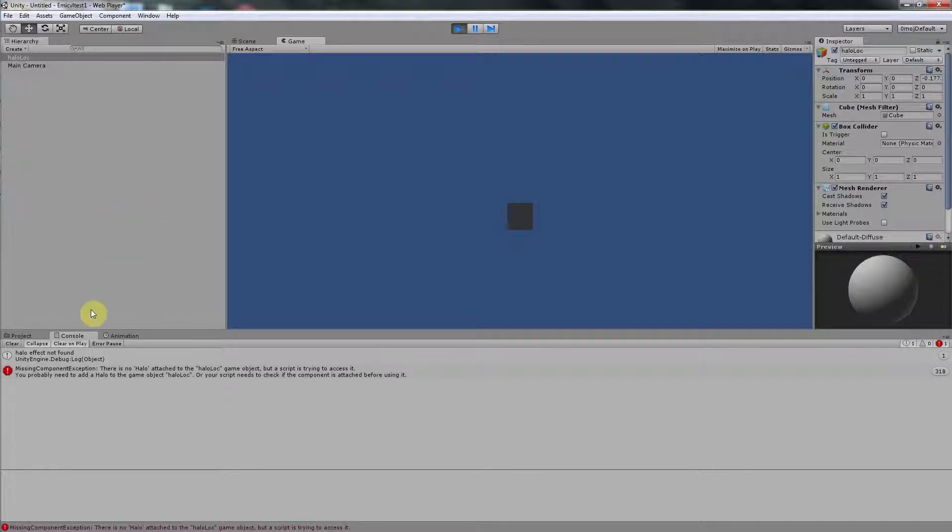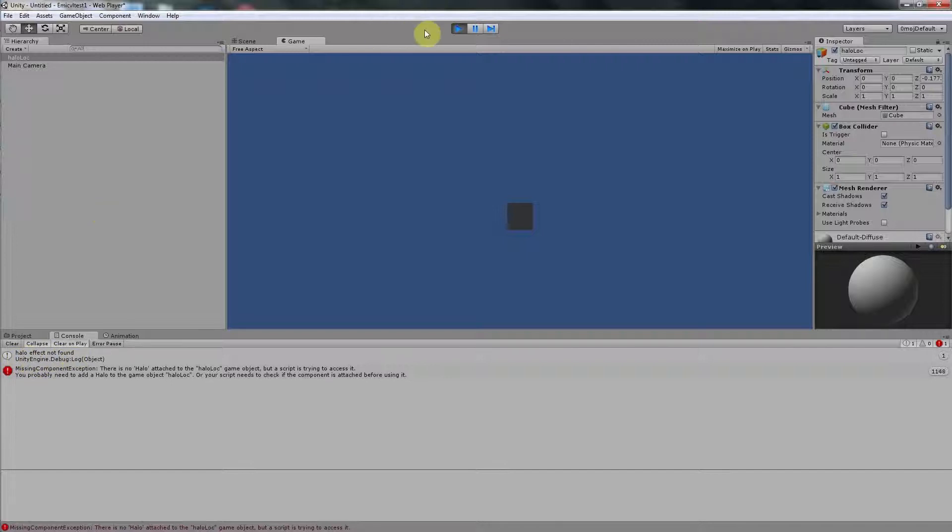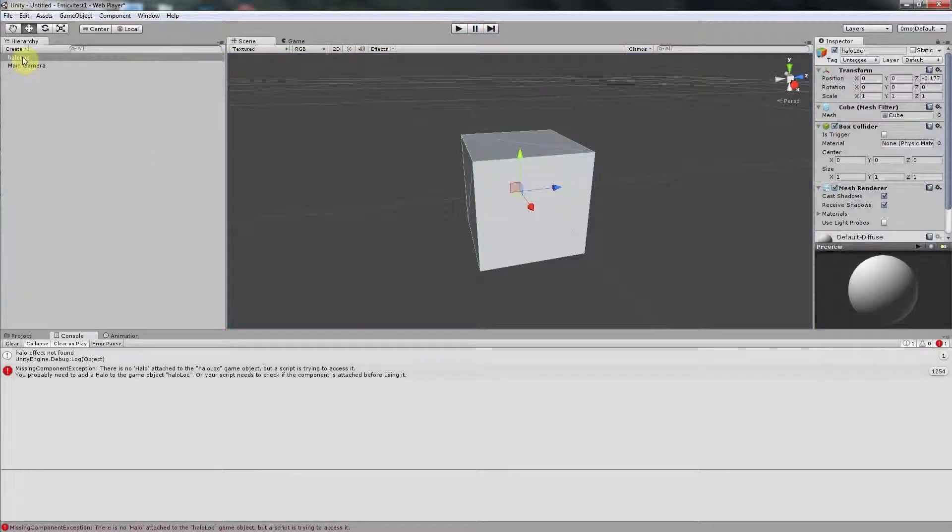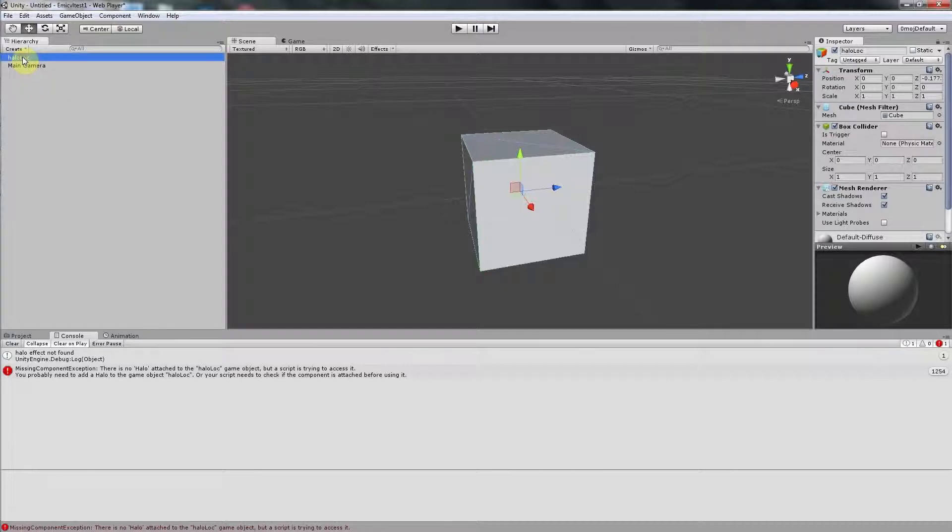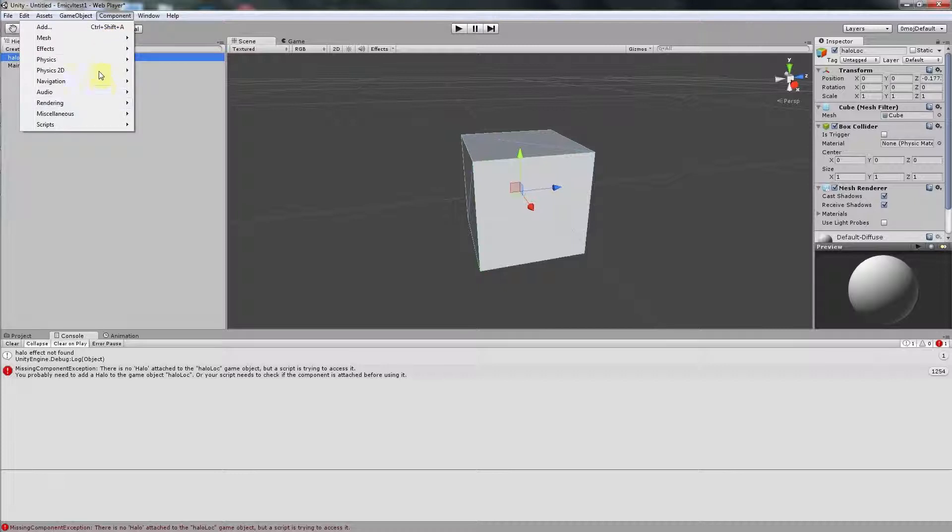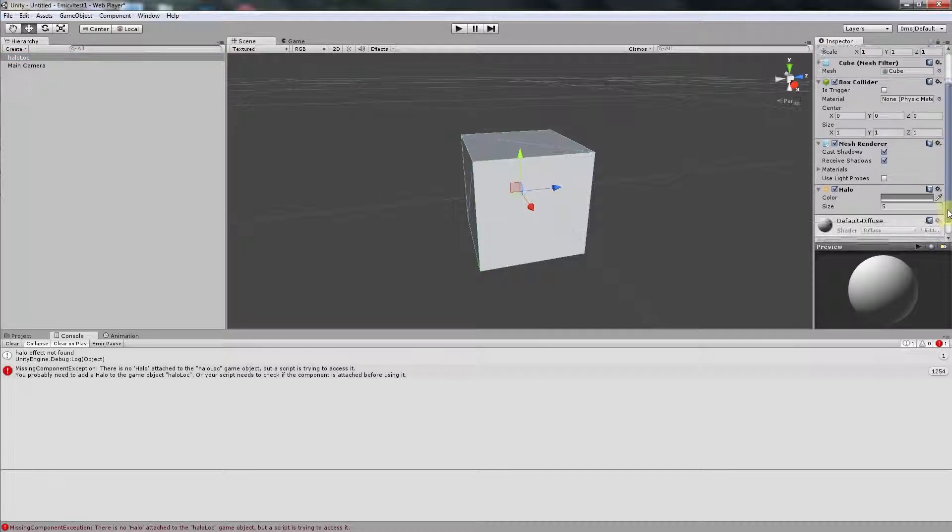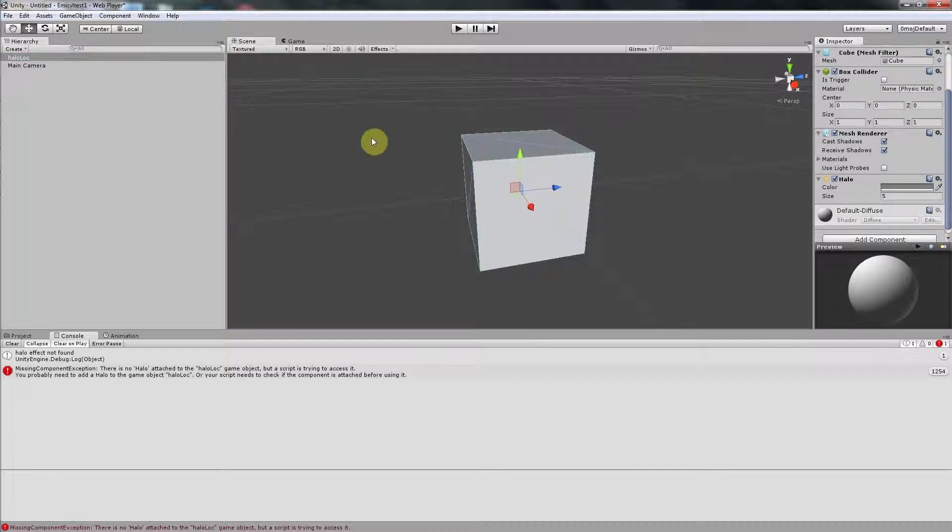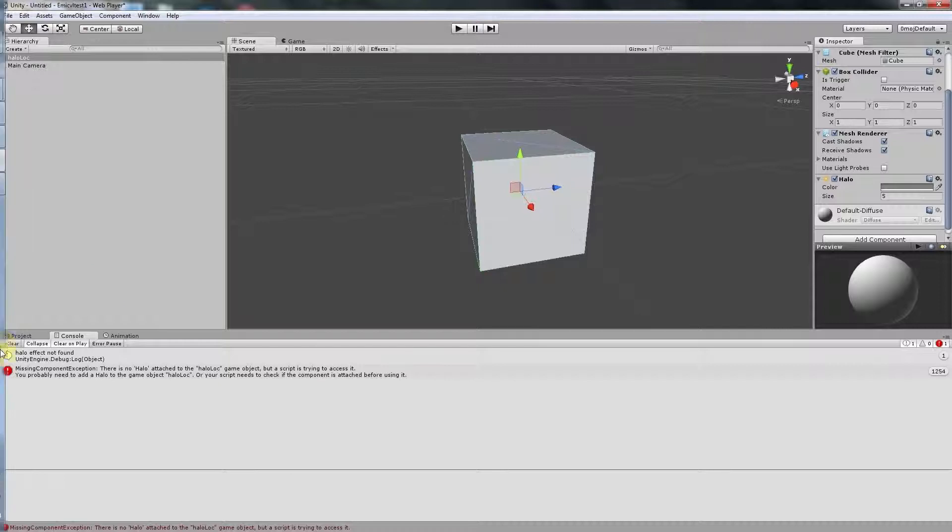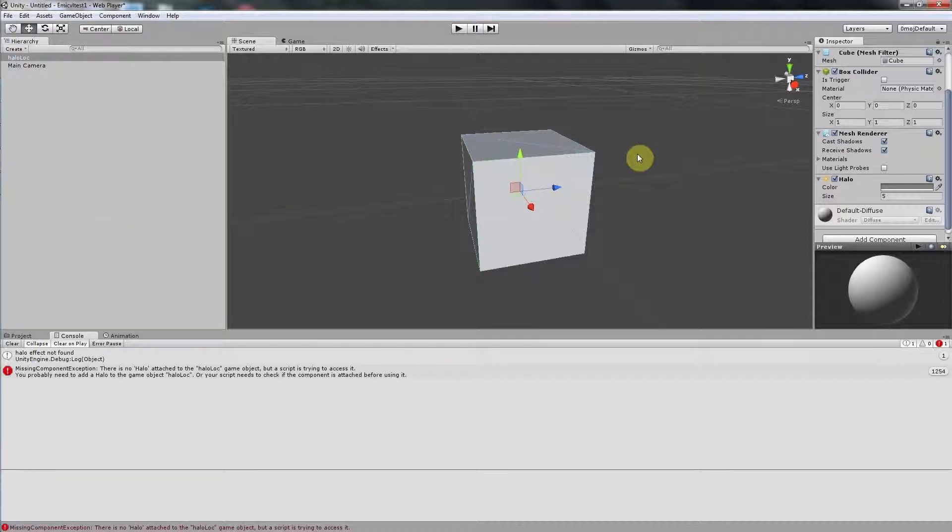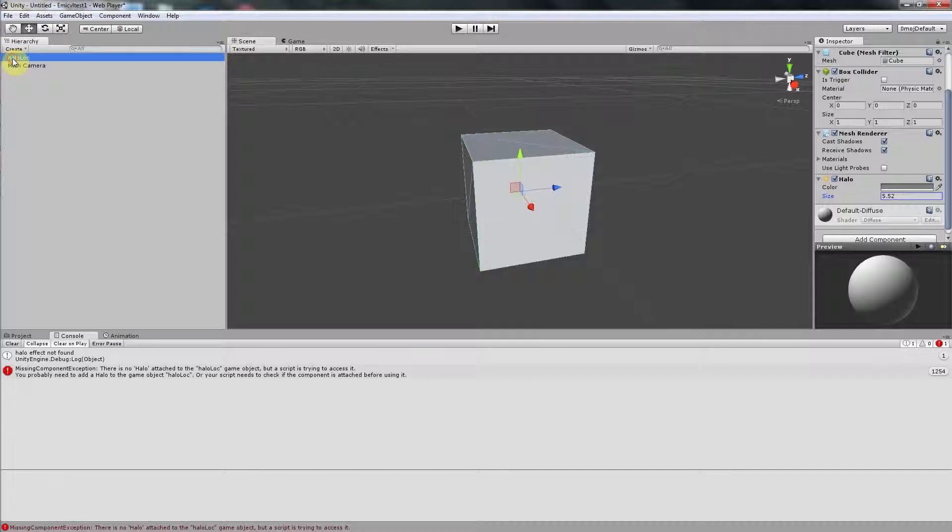Now there is no notice about the HelloLots but it is written that hello effect is not found. This is clear because we did not assign any hello component to this object. So we go to component and effects and hello.